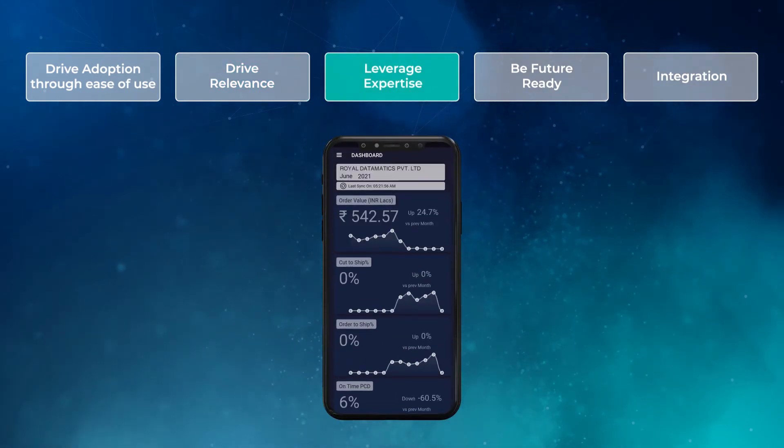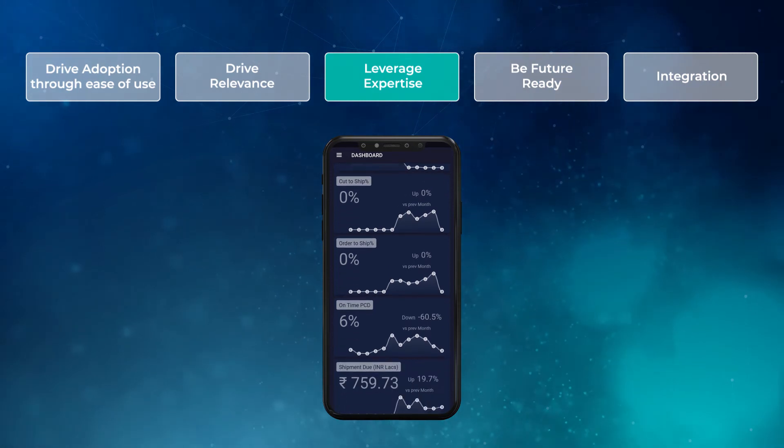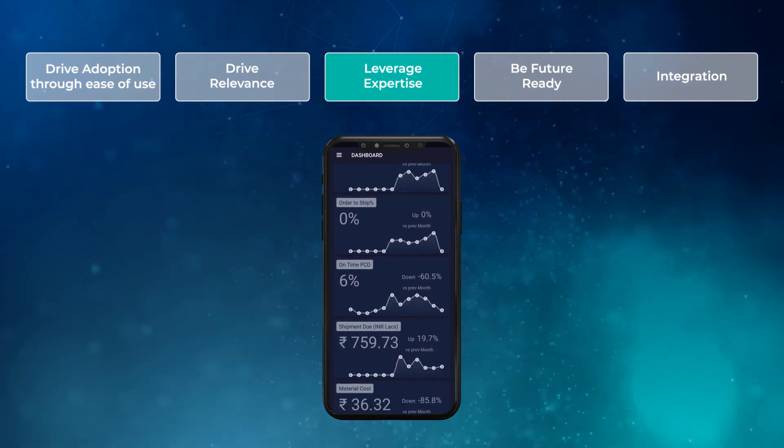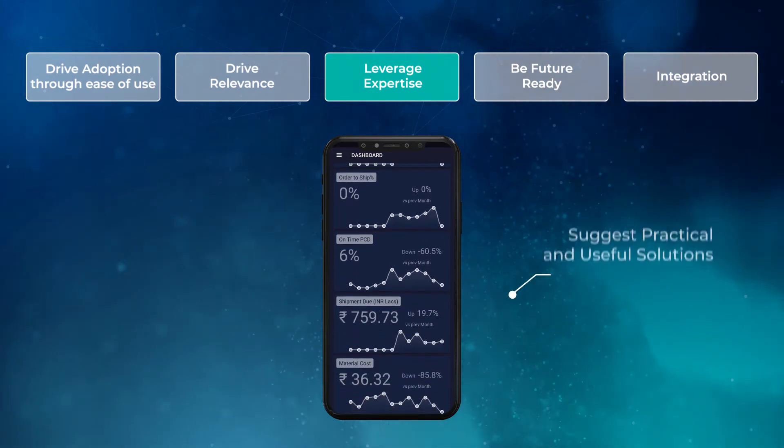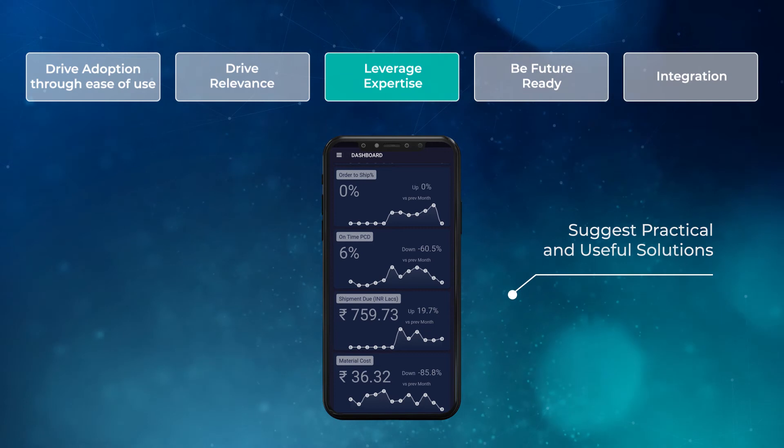Leverage Expertise. Being a vertically focused technology partner, we understand your pain points and suggest solutions that are practical and useful to your business.